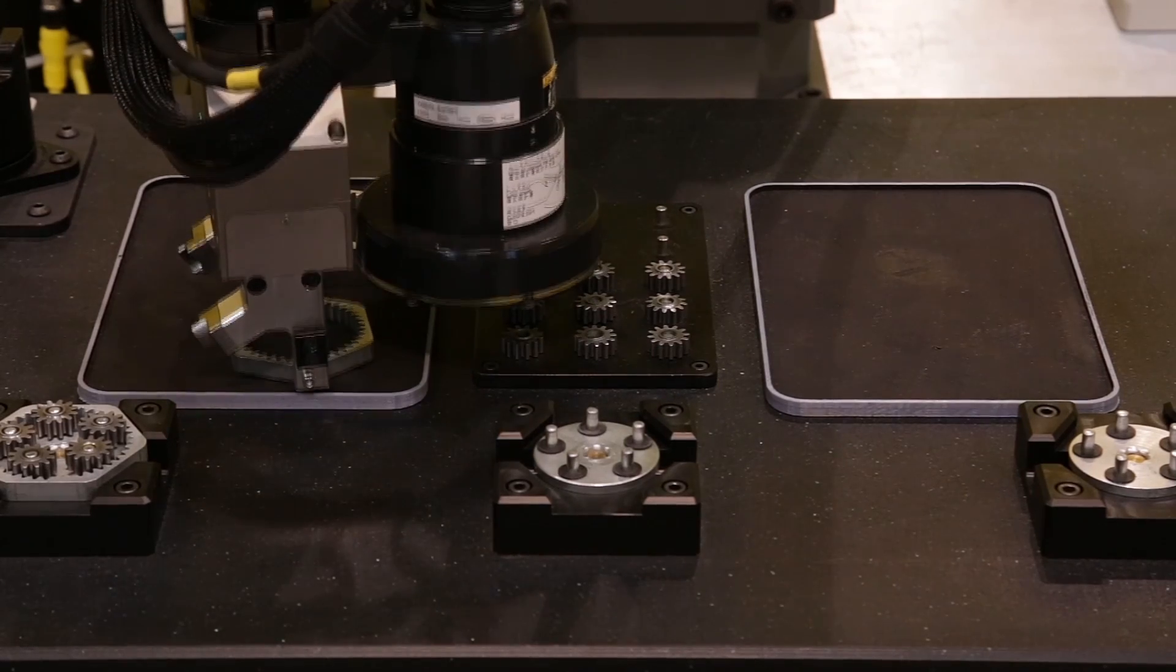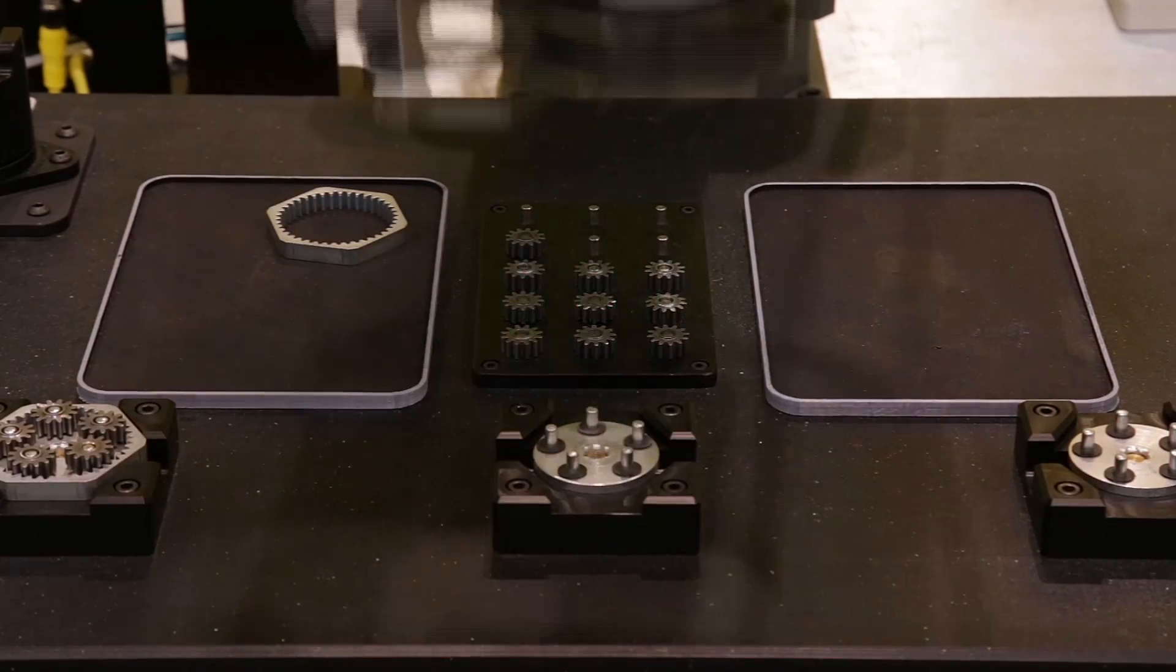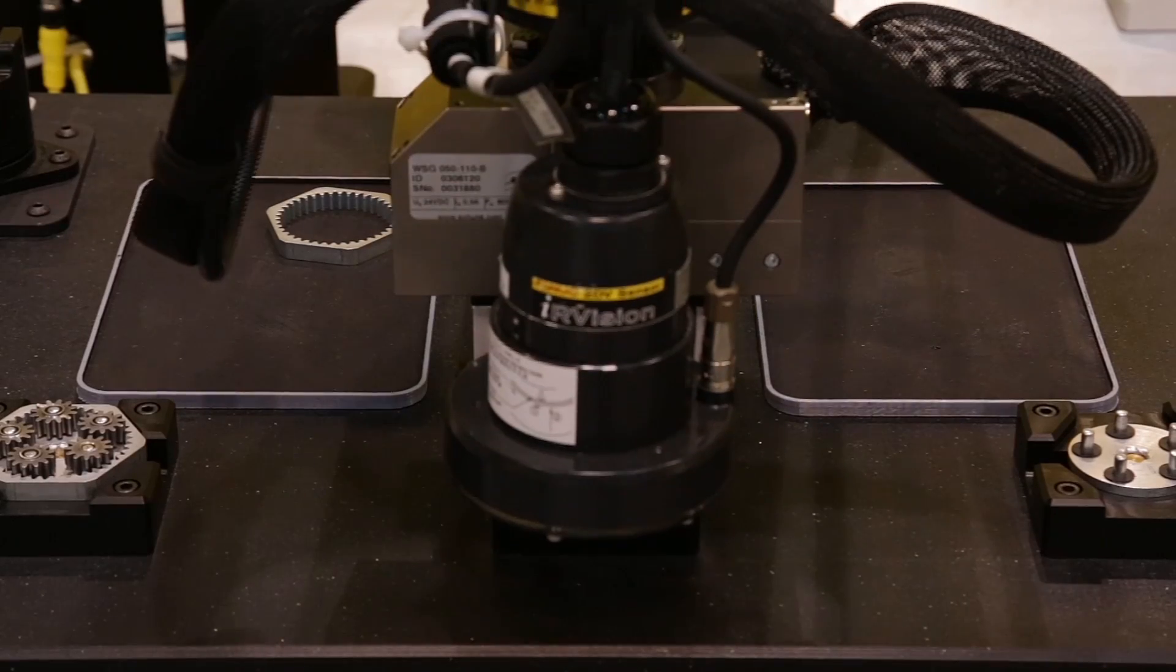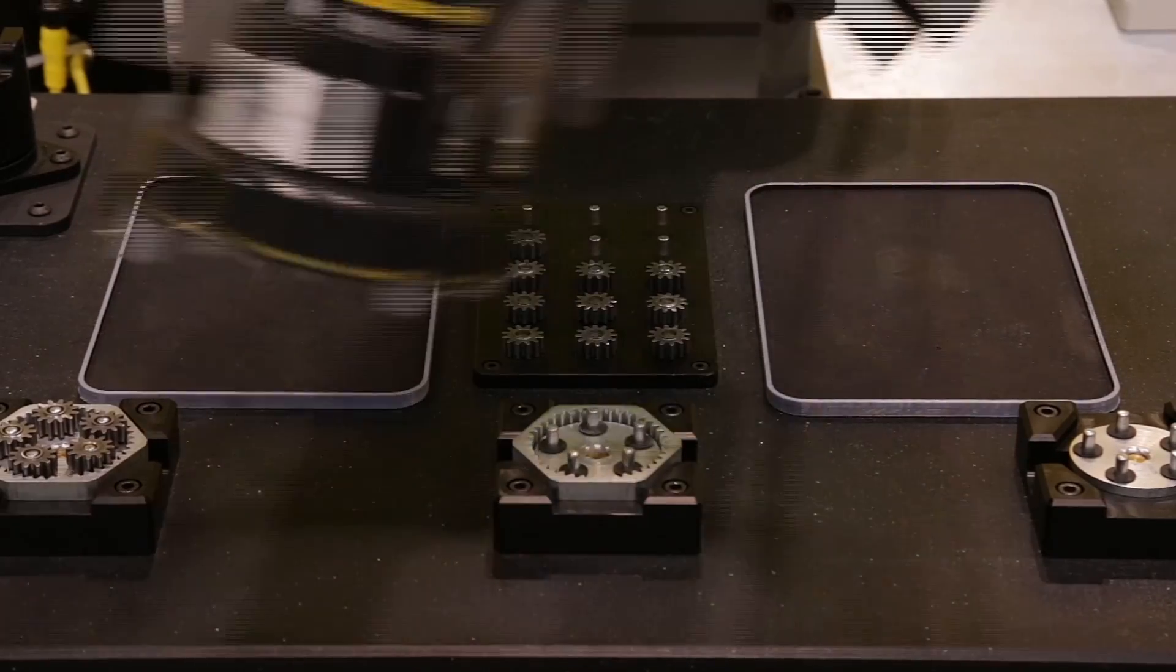All FANUC collaborative robots can be readily equipped with FANUC IR Vision and force sensing.